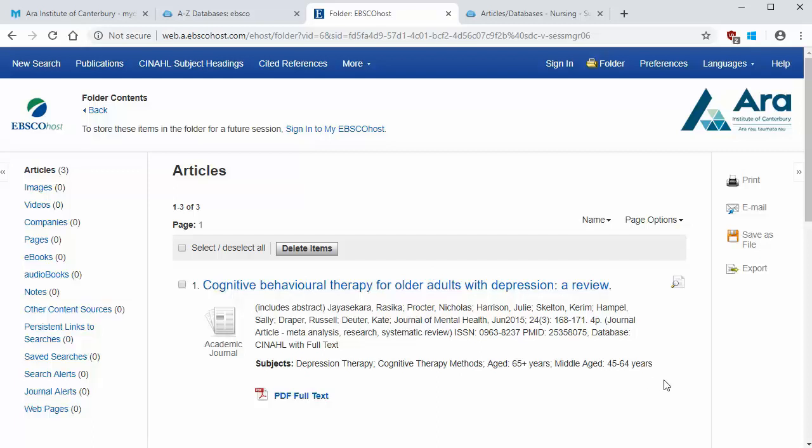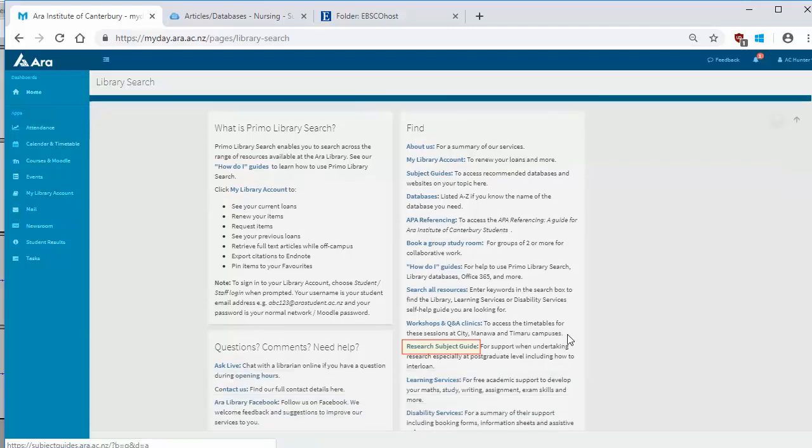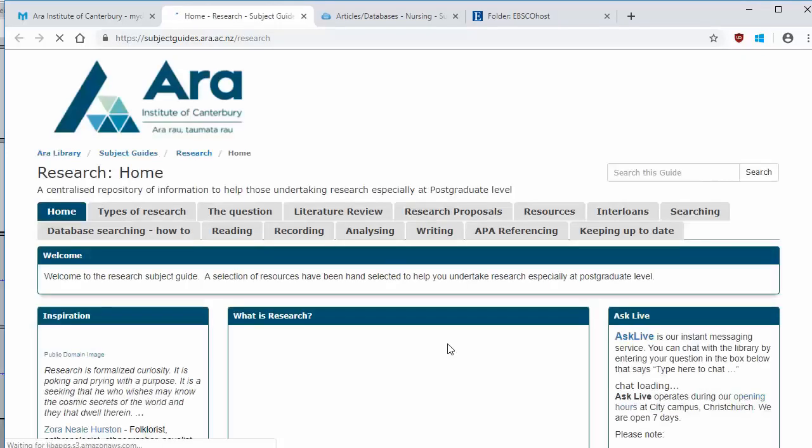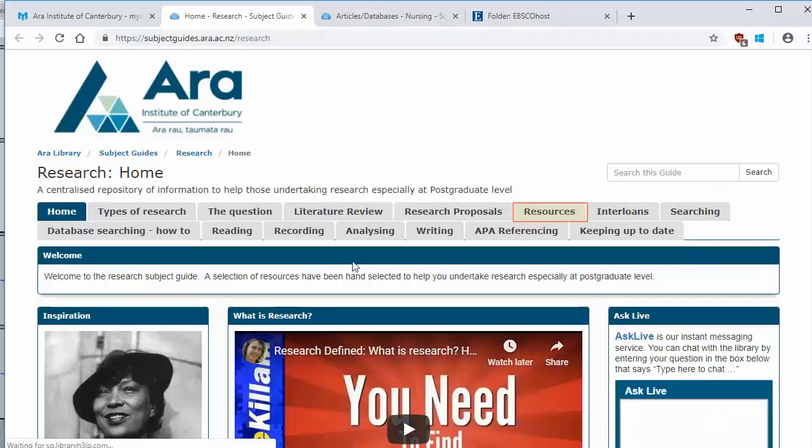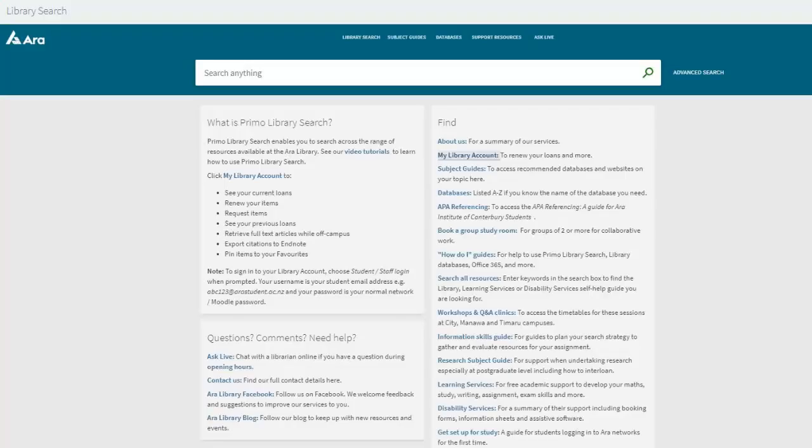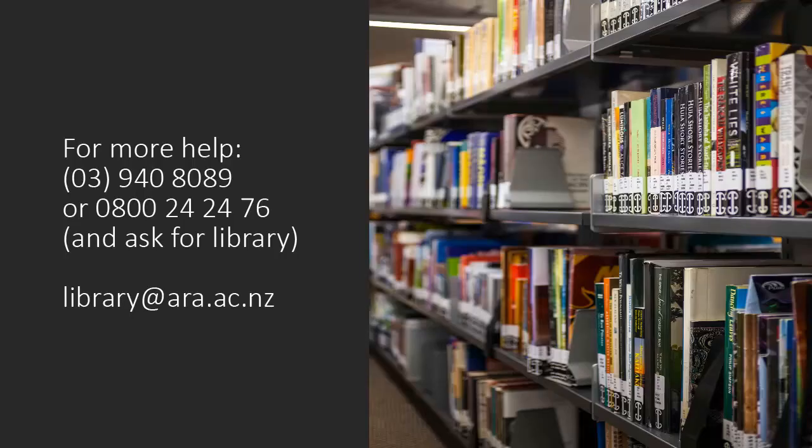If you'd like more information on searching databases, check out our research guide. There's a link to it on the Primo Library search page. Look for the resources tab in the guide. If you have any questions, use Ask Live to chat with a librarian during our opening hours, or you can contact us by phone or email.